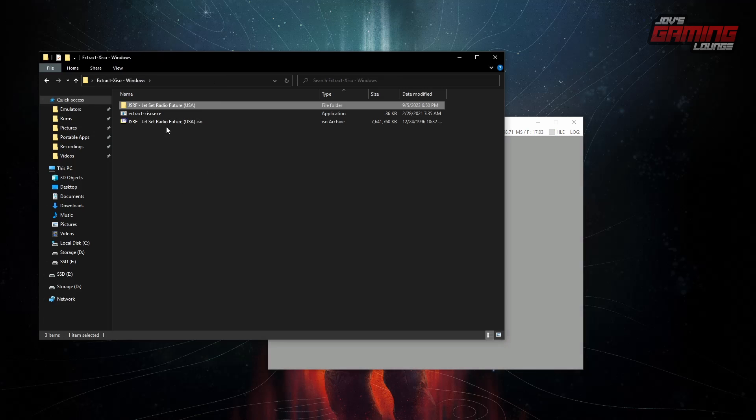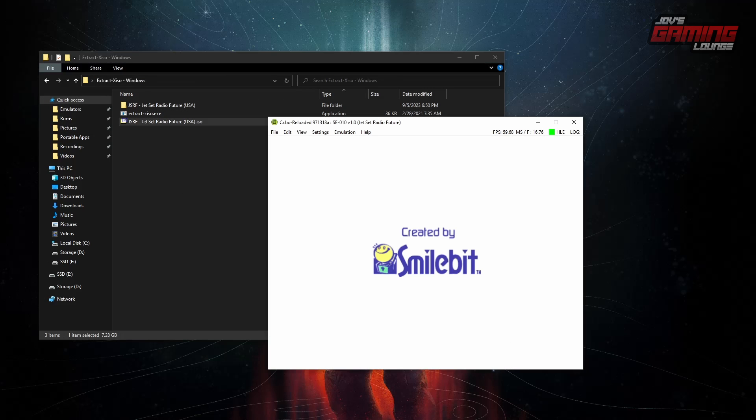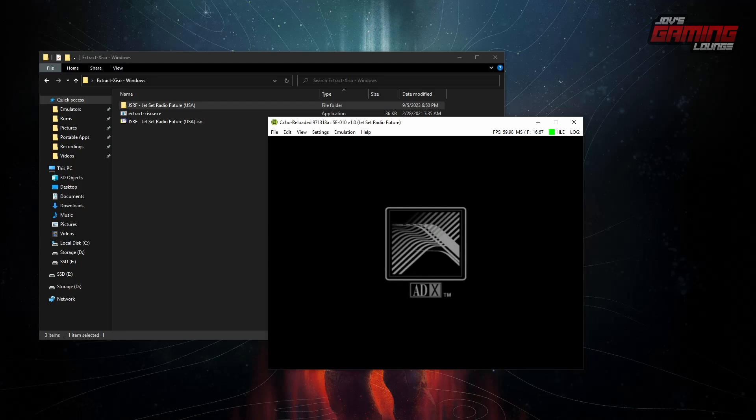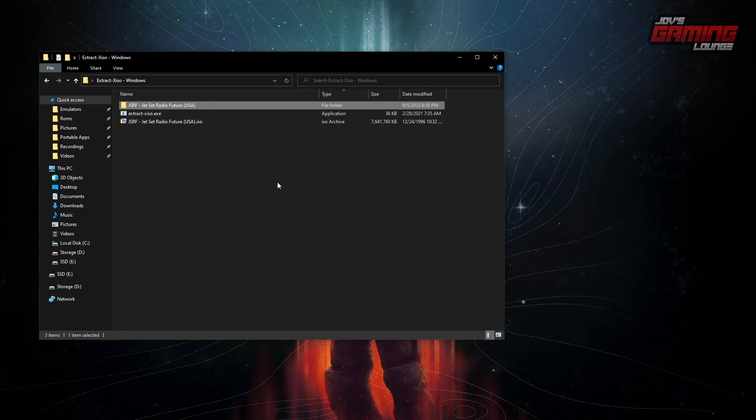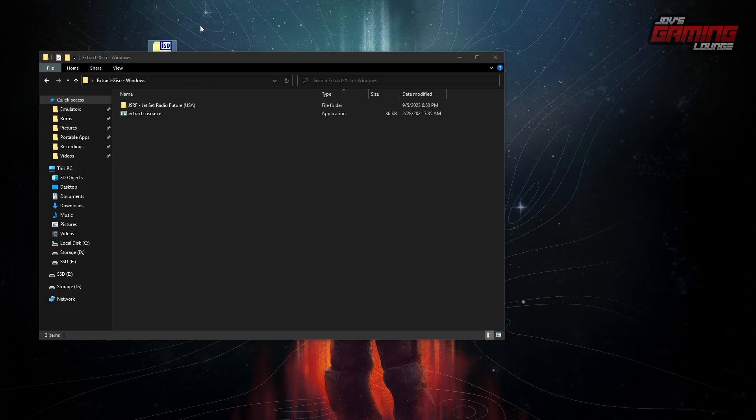And that is because this ISO file does not work with this emulator. So you need to do this for this. Now, we can end this one right here. And let's just remove this ISO file.